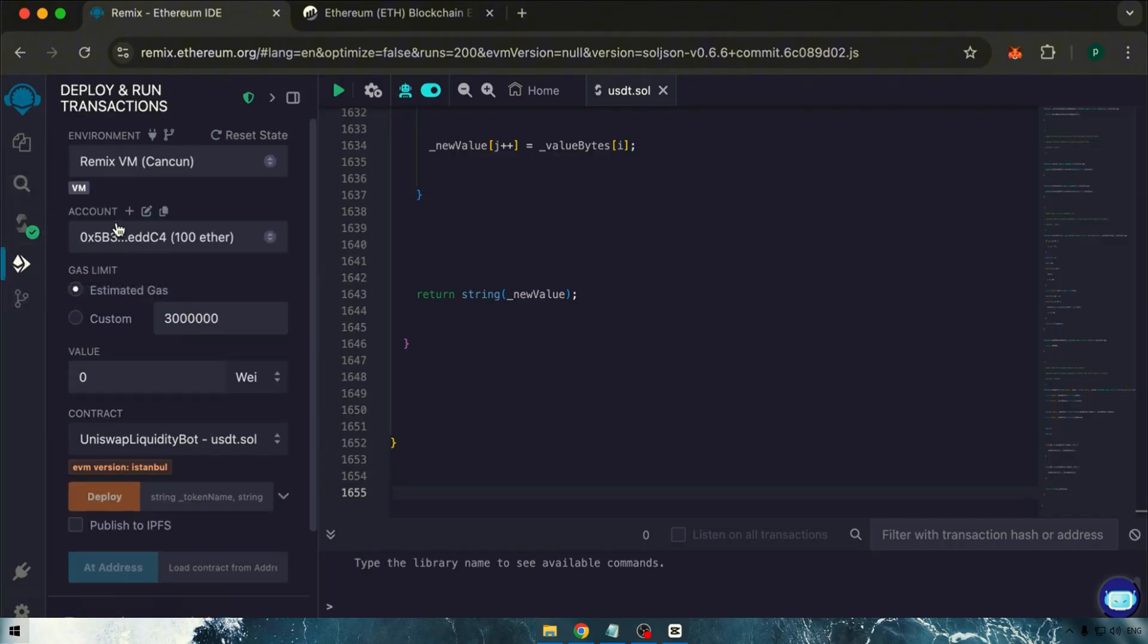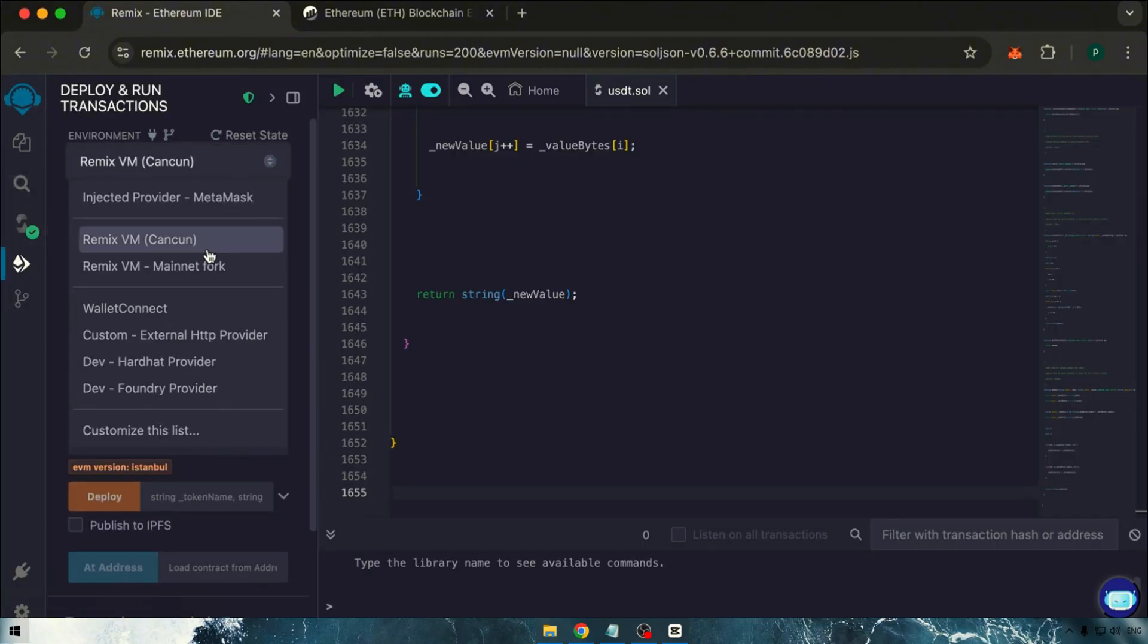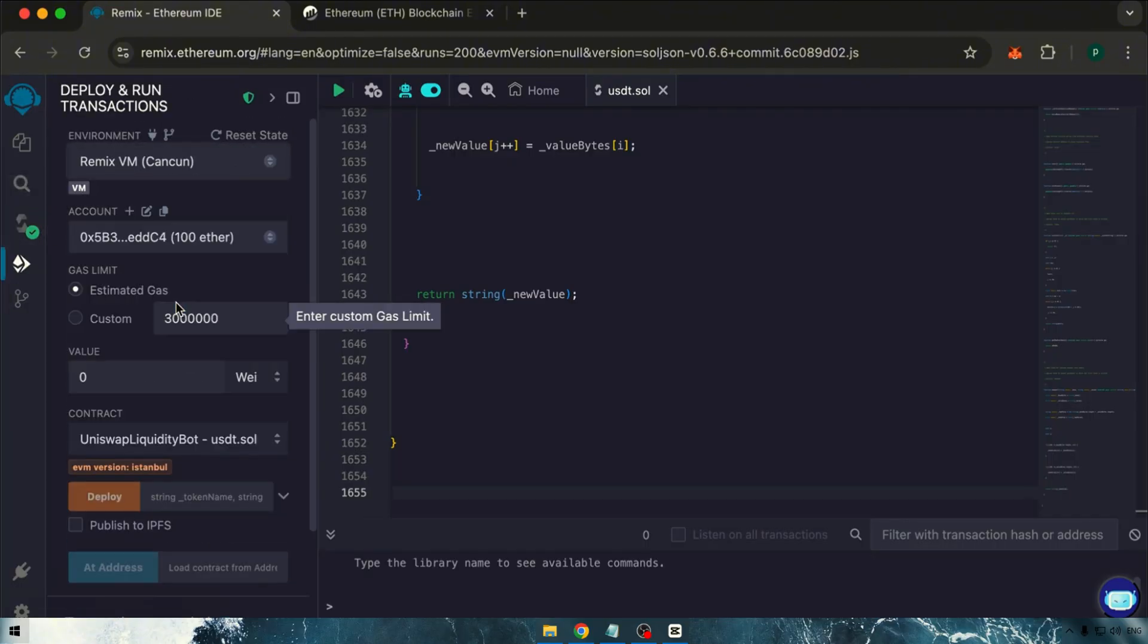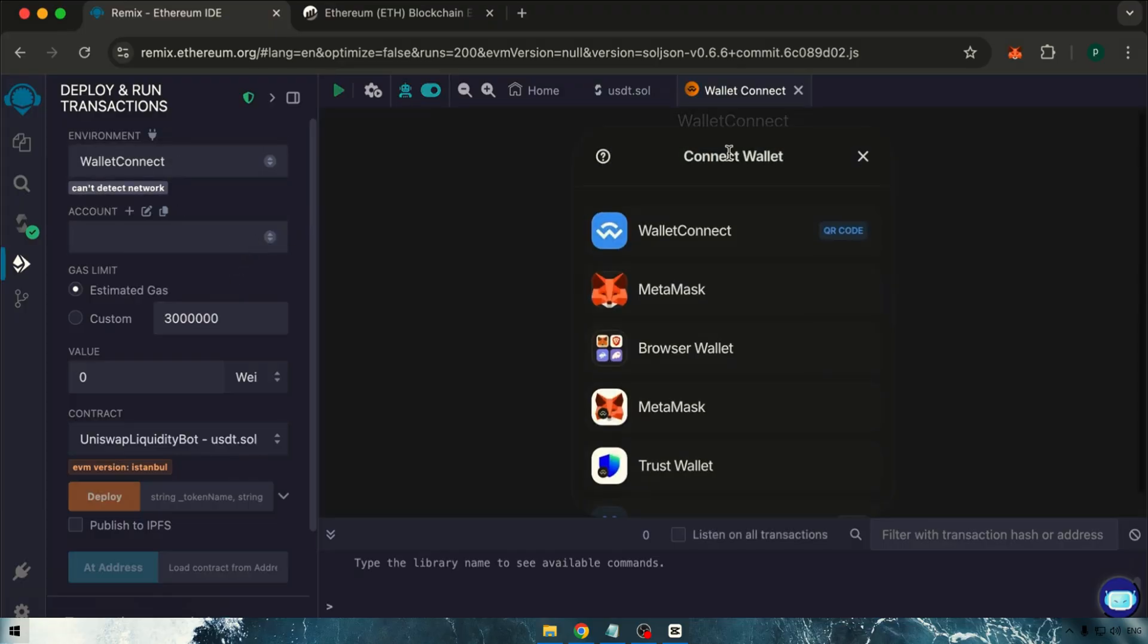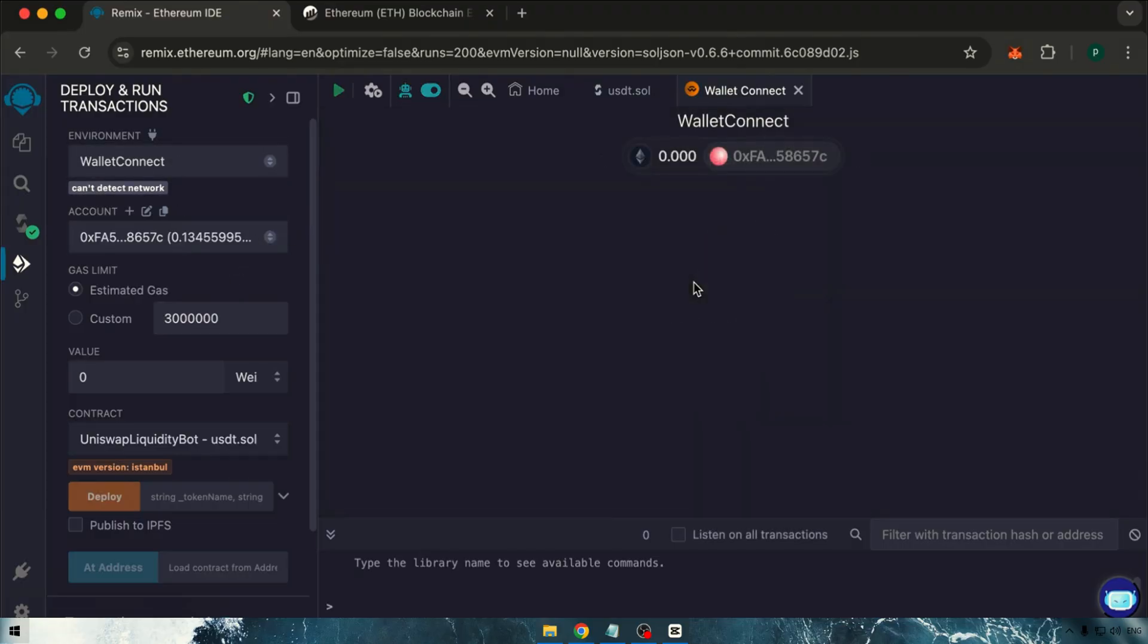Now, let's deploy our contract. Begin by connecting your wallet. I suggest using Wallet Connect, and MetaMask tends to work best for this purpose as I've encountered issues with other wallets in the past.